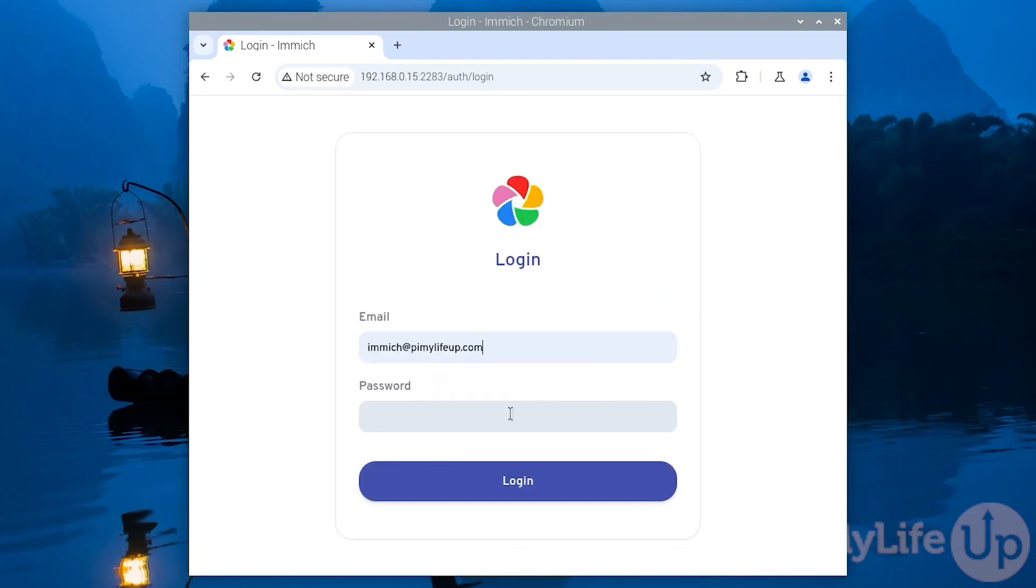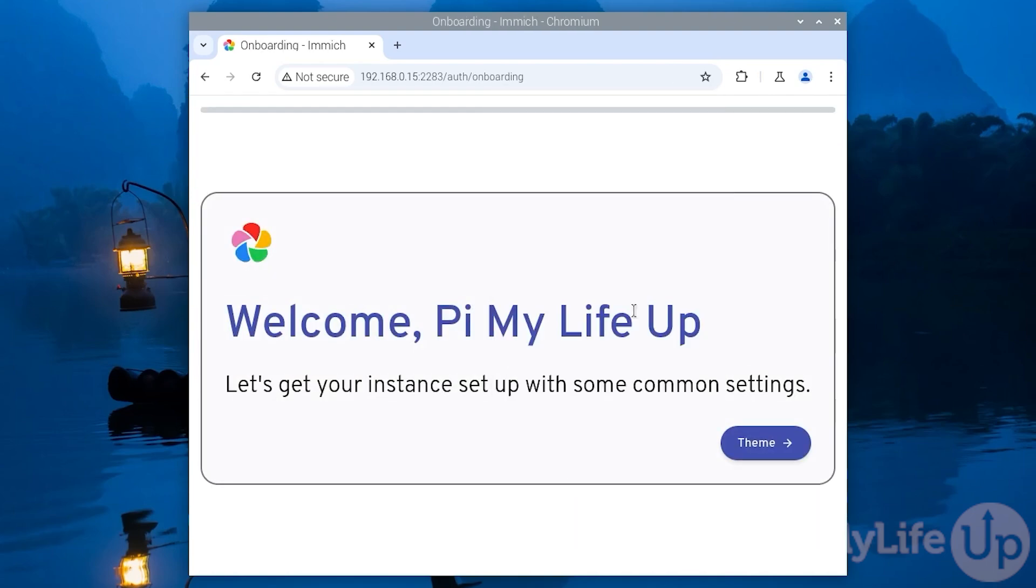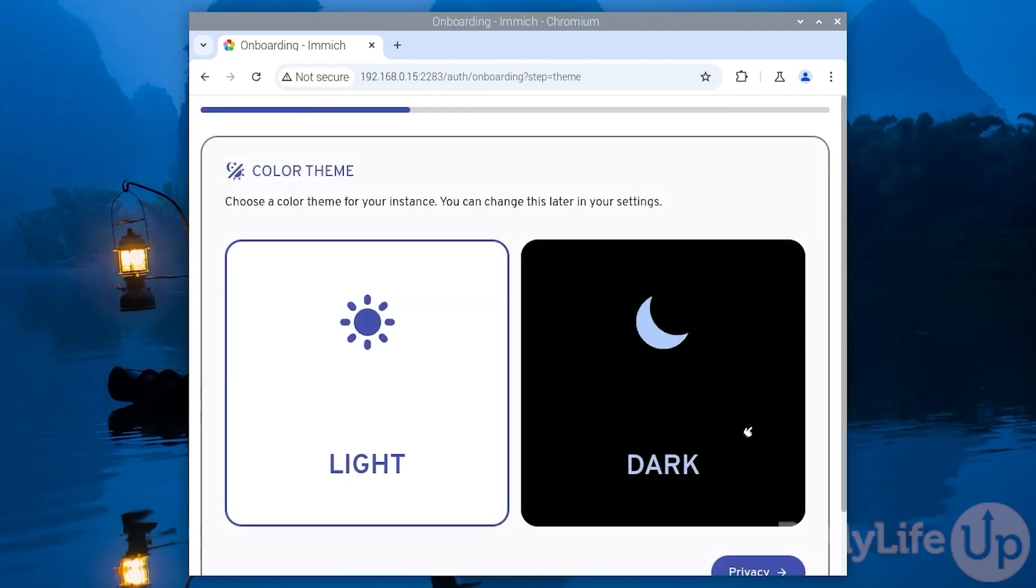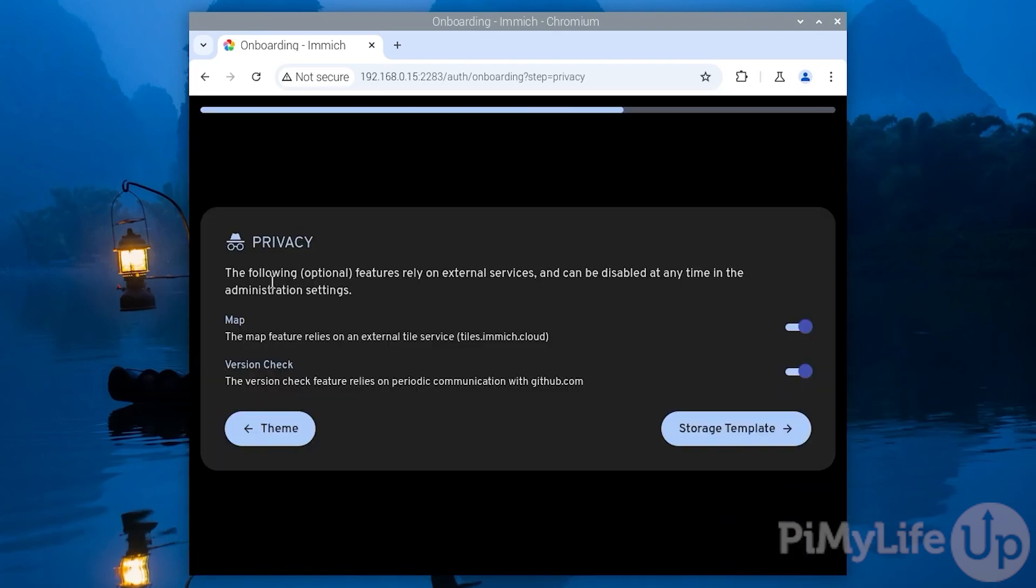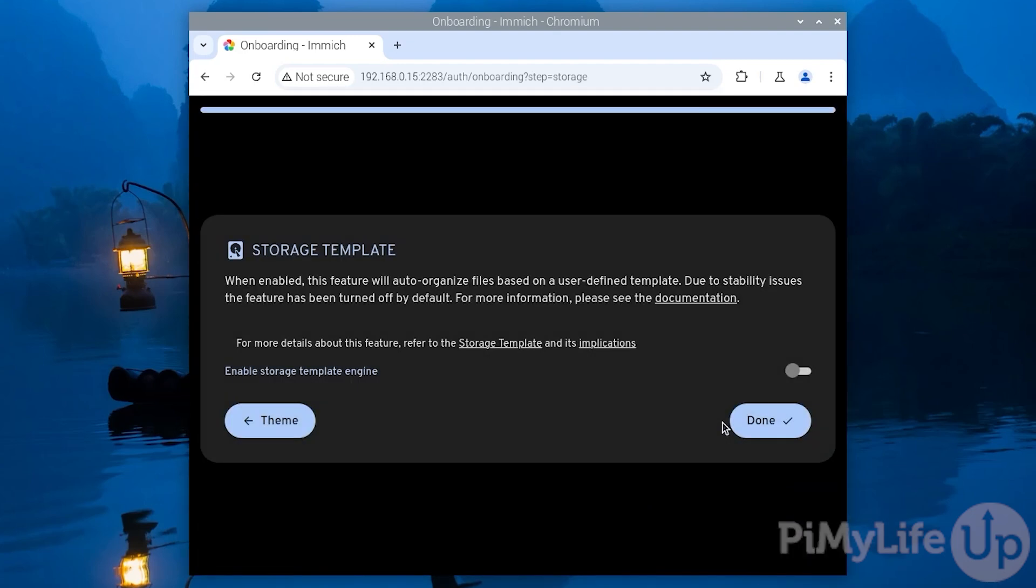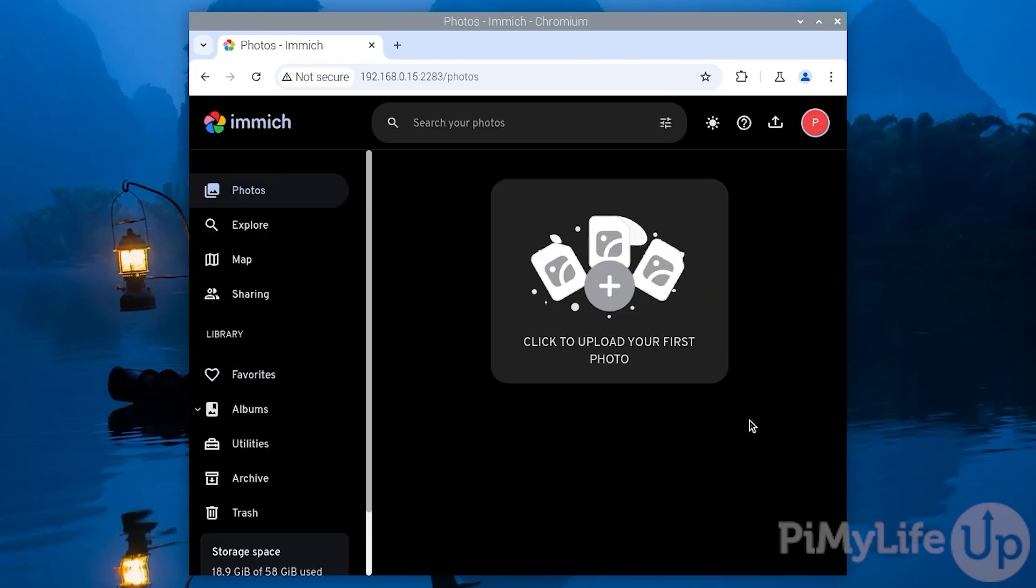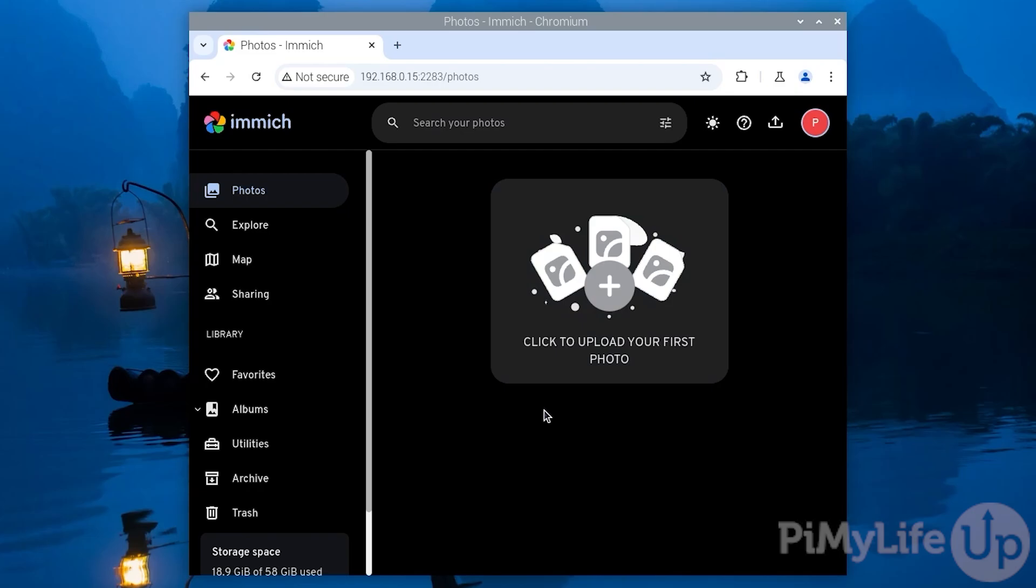To log in enter the details of the admin user you just created. Immich will now take you through a few settings to get started, such as the color theme, privacy options and lastly the storage template. I kept all these to the default except for switching to the dark theme.